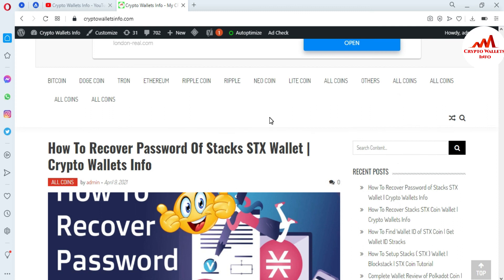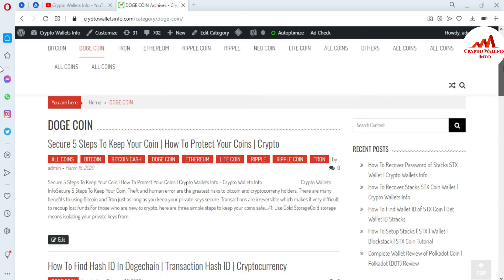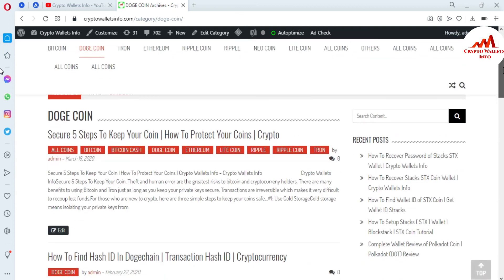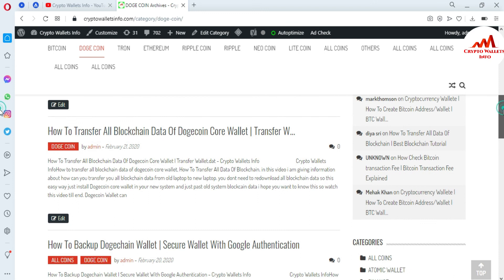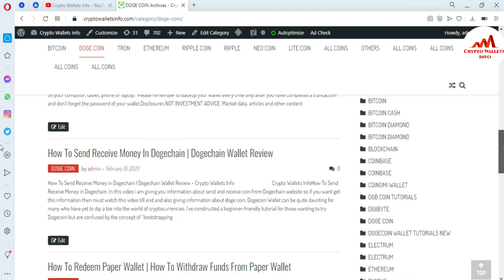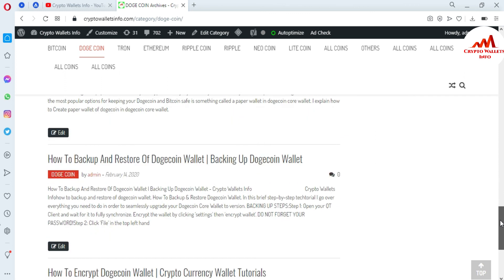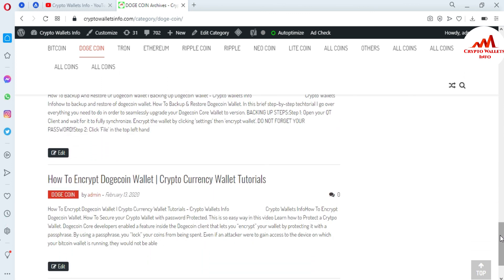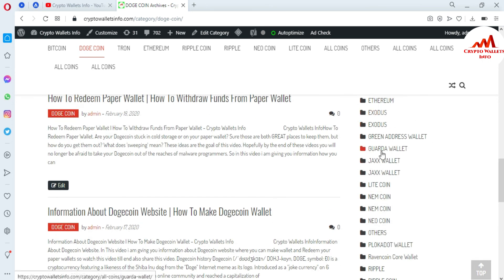For example, if you want to get information about Dogecoin, just click on that tab and a new page will open where you can find information such as: five steps to keep your coin secure, how to find the hash ID of Dogecoin, how to transfer blockchain data, how to backup your Dogecoin wallet, how to send and receive money in Dogecoin, how to redeem a paper wallet, how to generate a paper wallet, and how to backup and restore or encrypt your Dogecoin wallet. We will meet again in a new video — bye bye.